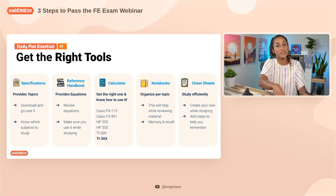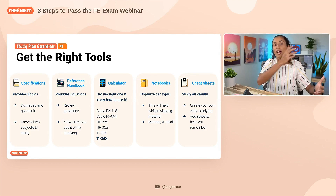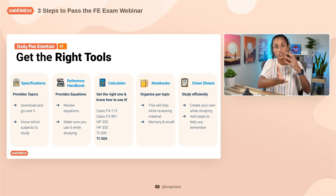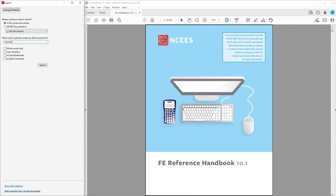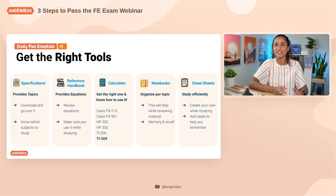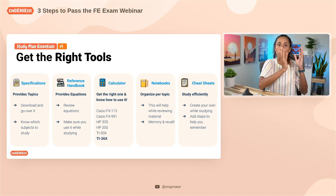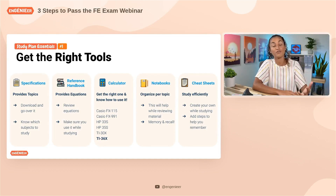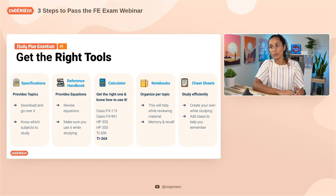Make sure you use the reference handbook as a PDF, not as a book. We had a student, Dave, who started using it as a book and it really took him time to switch to the PDF format. The reason you want it as a PDF is because that's how you'll have it on the FE exam, and you need to remember where the equations are so you can be faster at solving problems.